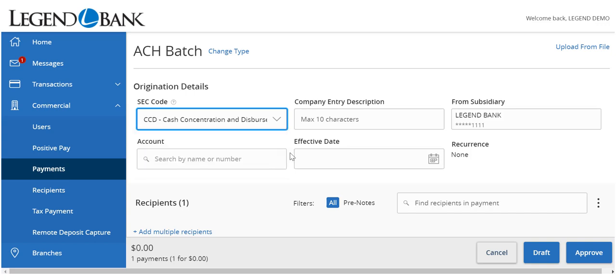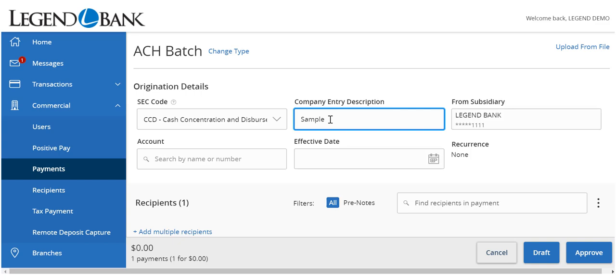Enter the Company Entry Description if desired. This is a description of the entries contained within the batch. This is an optional step.